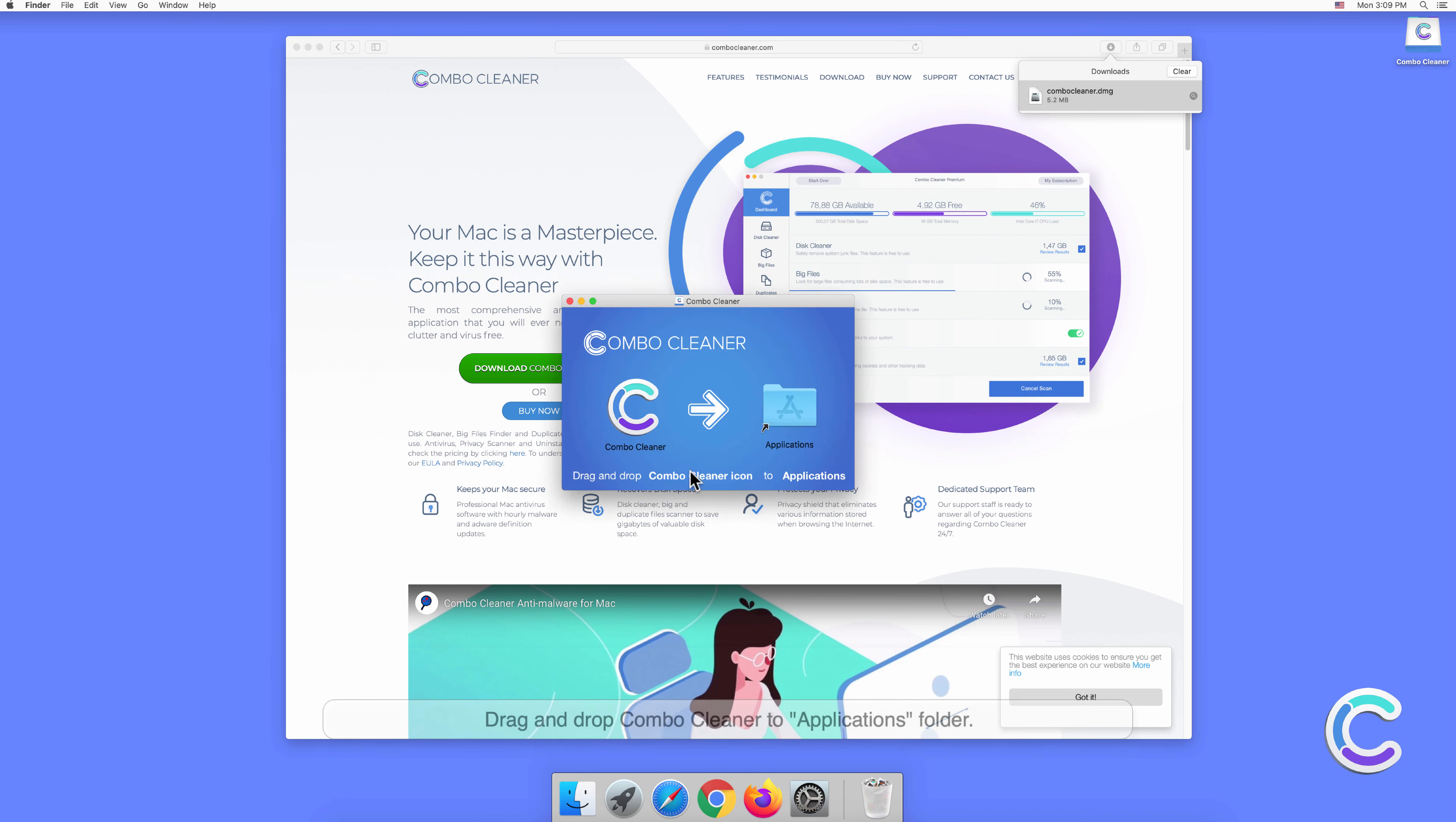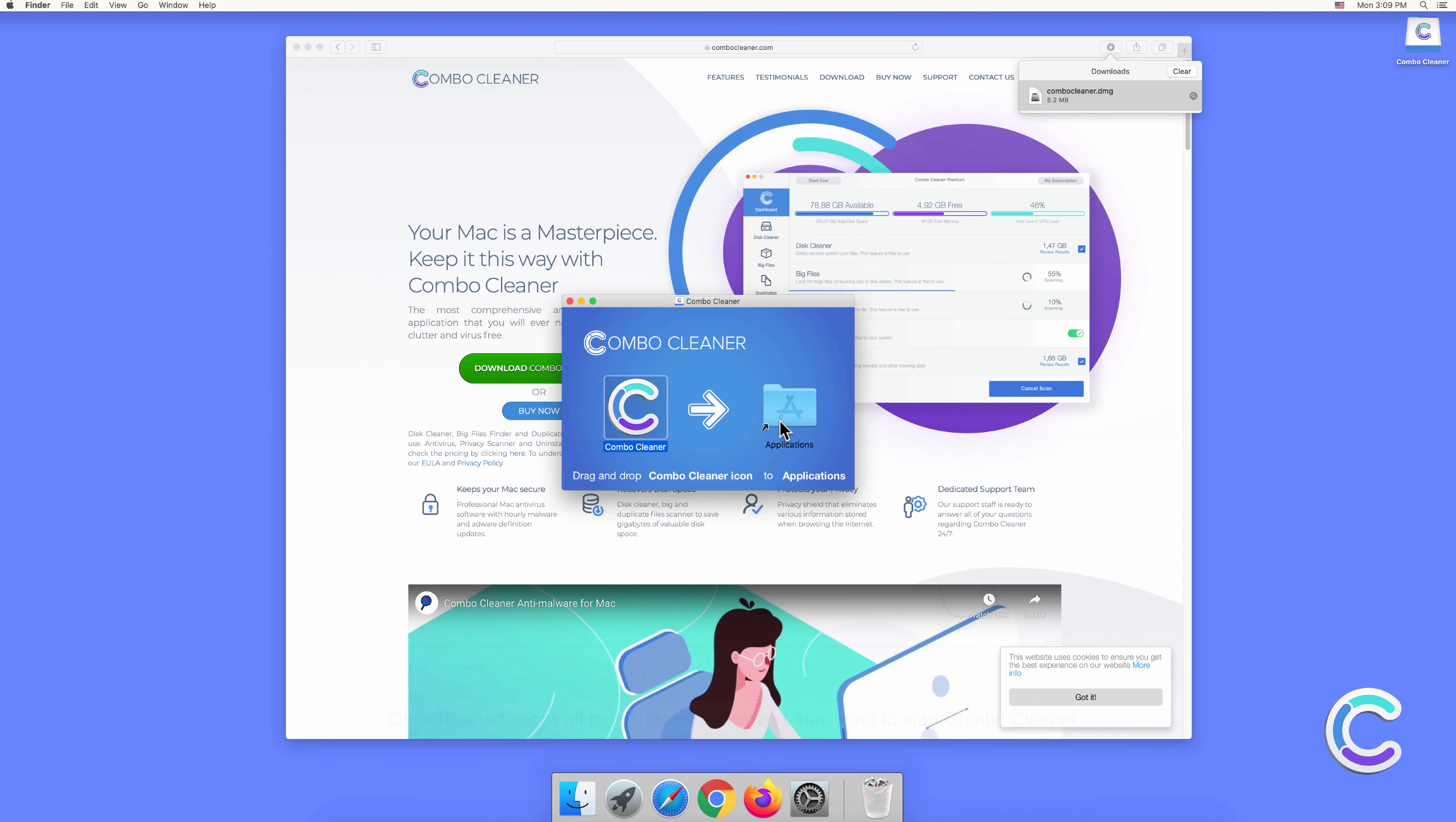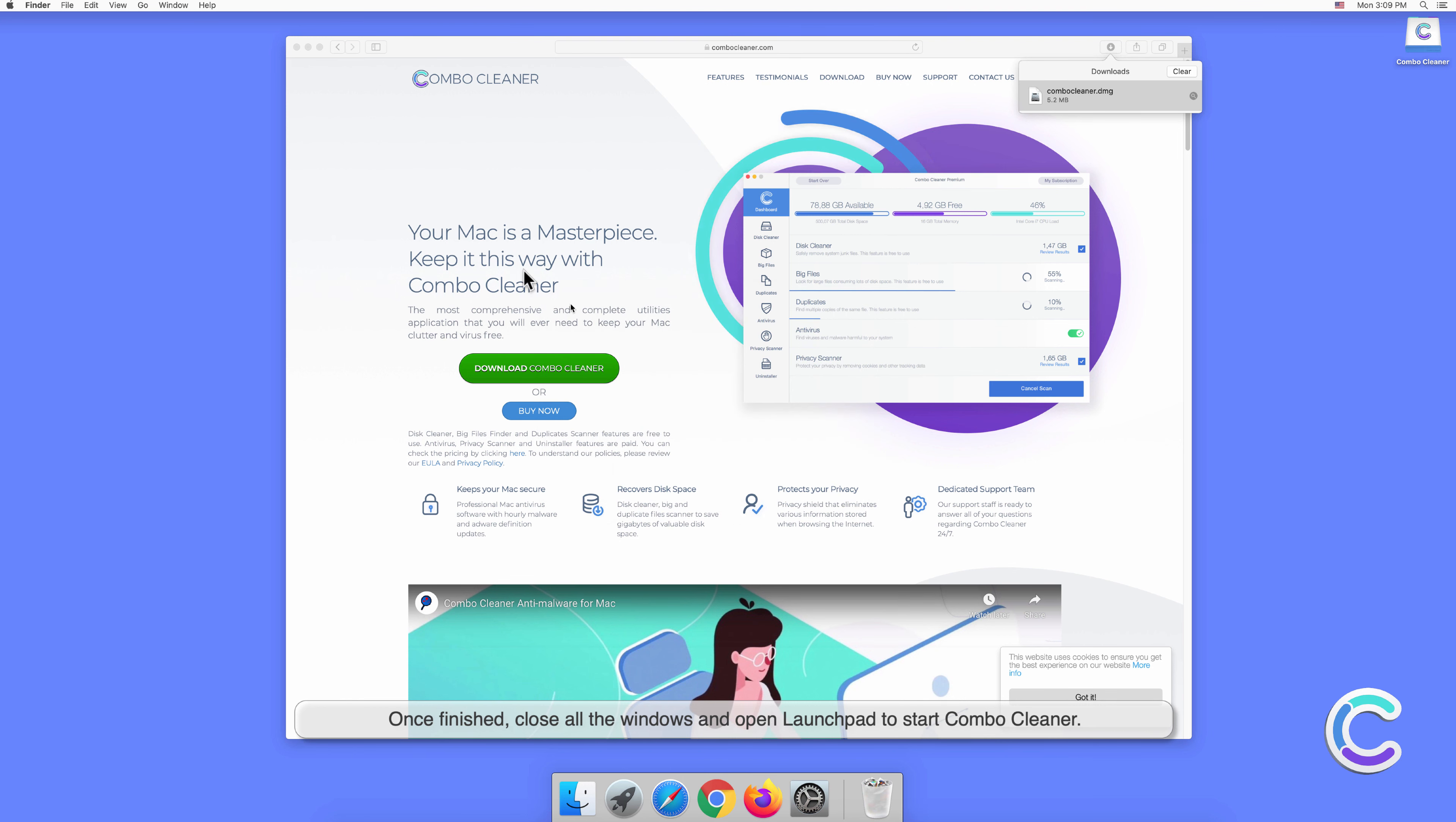Drag and drop Combo Cleaner to the Applications folder. Once finished, close all windows and open Launchpad to start Combo Cleaner.